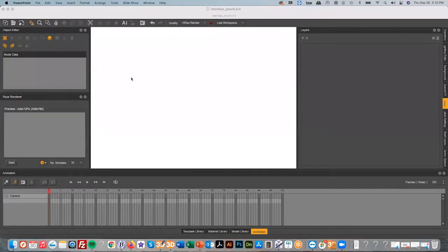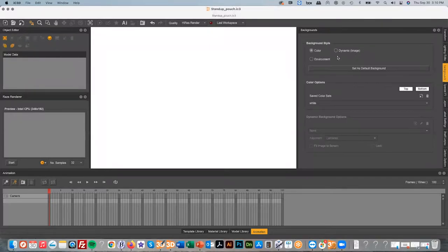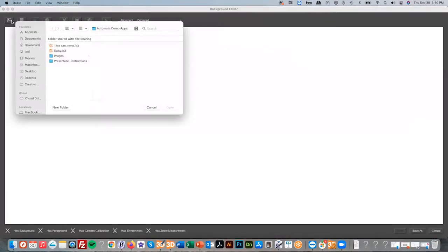We begin in IC3D. We start with creating that background image that you saw, so we use our dynamic background piece to make this possible, and inside here I would look for my artwork file.